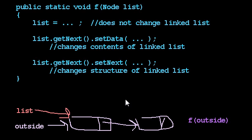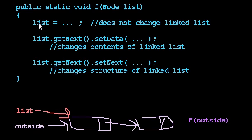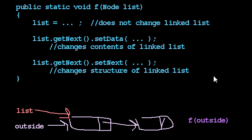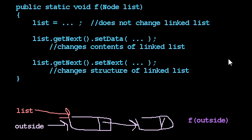So any time we say setData or setNext on a node that we can get to from the outside of the code, then we are changing the linked list. Any time we simply say local variable equals, we're just changing something locally, and we're not impacting the larger linked list. So I think this gives you a good sense of when a method is going to change a list in some way, and when it is not going to change a list.